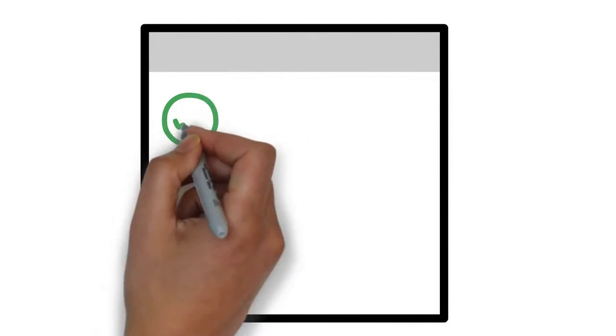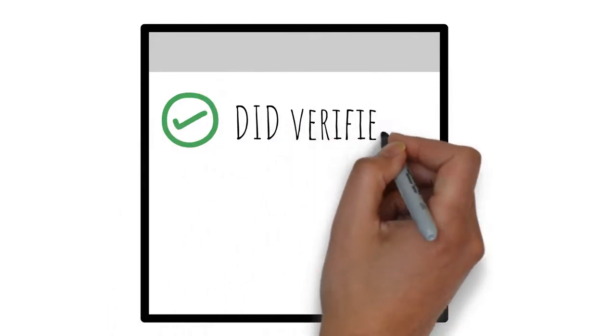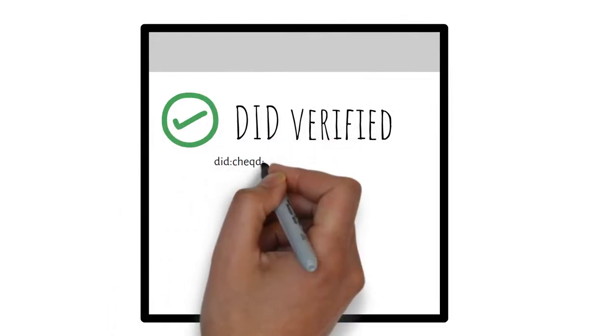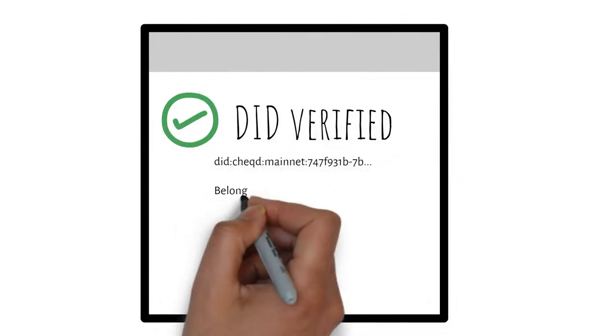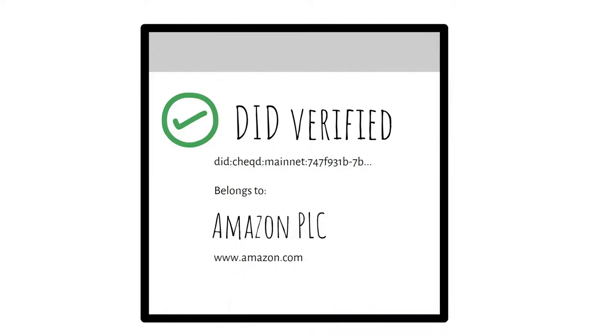In this case, by resolving the DID that signs the data, we can see that this belongs to Amazon PLC.